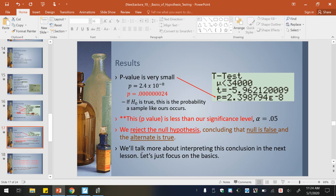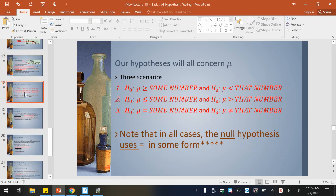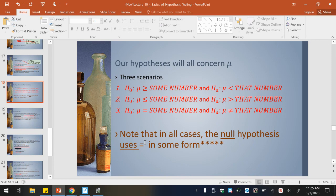In lesson 11 later this week, we'll talk more about interpreting this conclusion. But right now we're focusing on the main idea. This will help you with one of your questions on your assignment. You have three scenarios: the null hypothesis will either be greater than or equal to a number — alternate is less than that number; or null hypothesis is less than or equal to a number — alternate is greater than that number; or null hypothesis equals a number — alternate would not equal that number. Note that in all cases, the null hypothesis uses equals in some form — whether it's greater than or equal to, less than or equal to, or just equals.